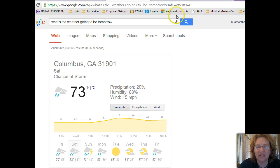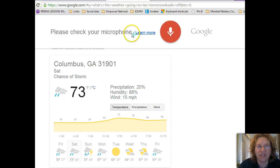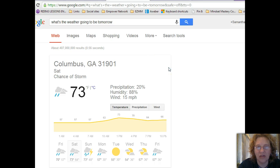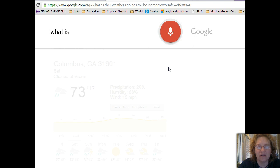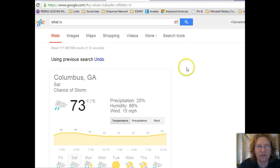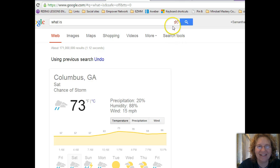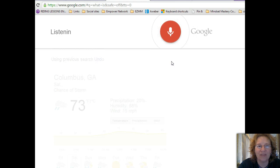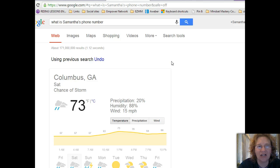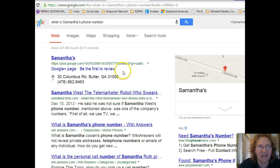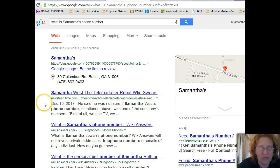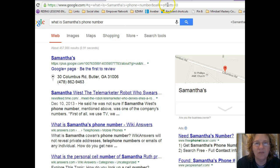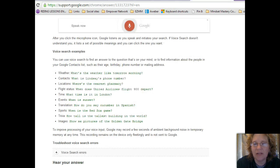Now my computer is thinking — 'please check my microphone' — so I'm getting some kind of microphone error. Let's try: 'OK Google, what is Samantha's phone number?' It returned the weather again, then did a search for 'What is Samantha's phone number?' I was thinking it would look in my contacts, but I don't have phone numbers saved in Google Contacts.